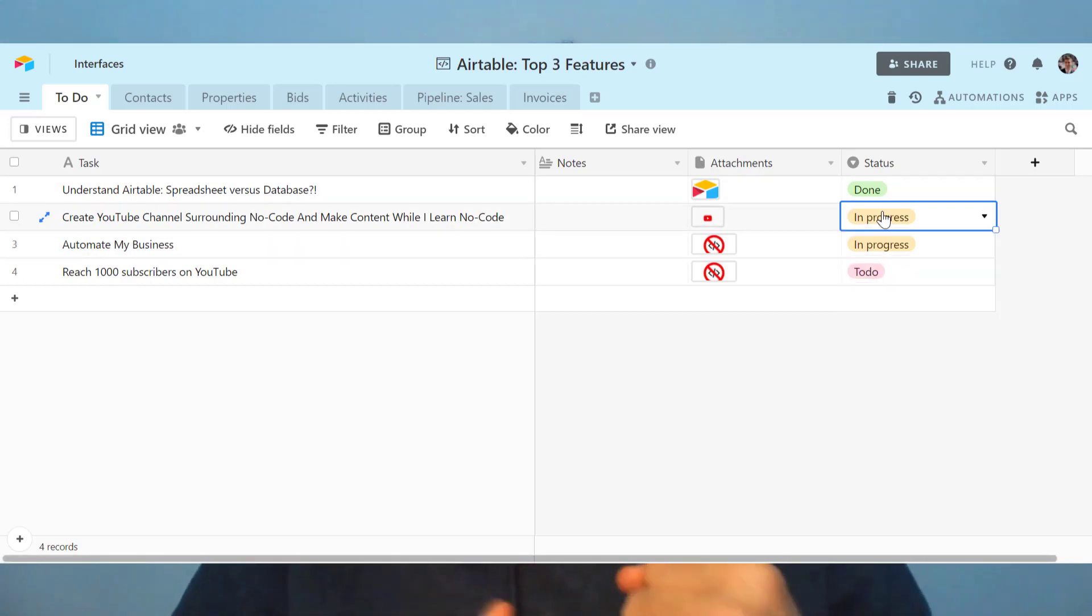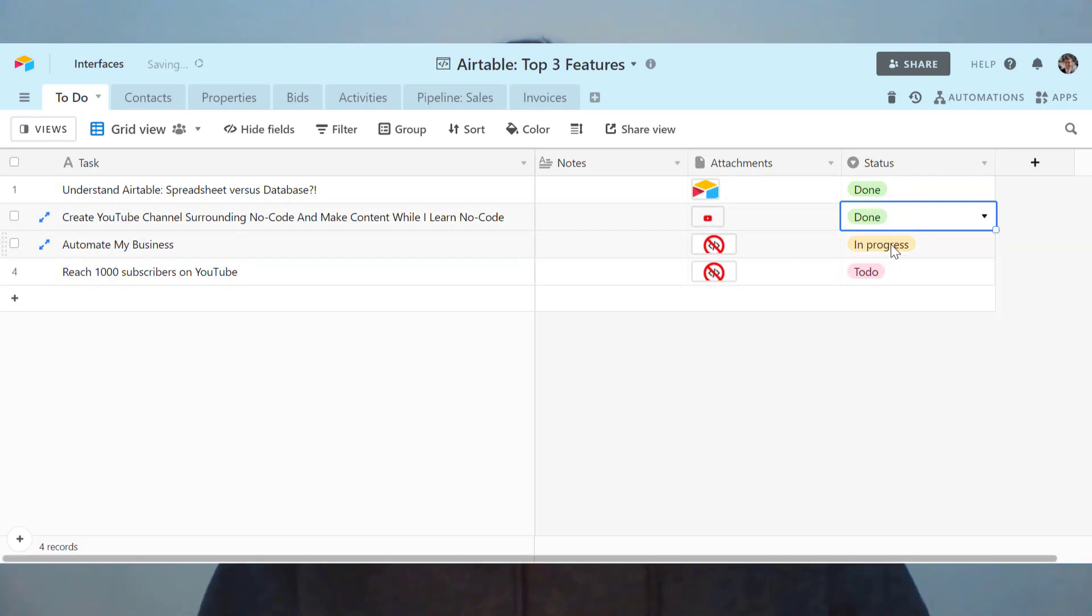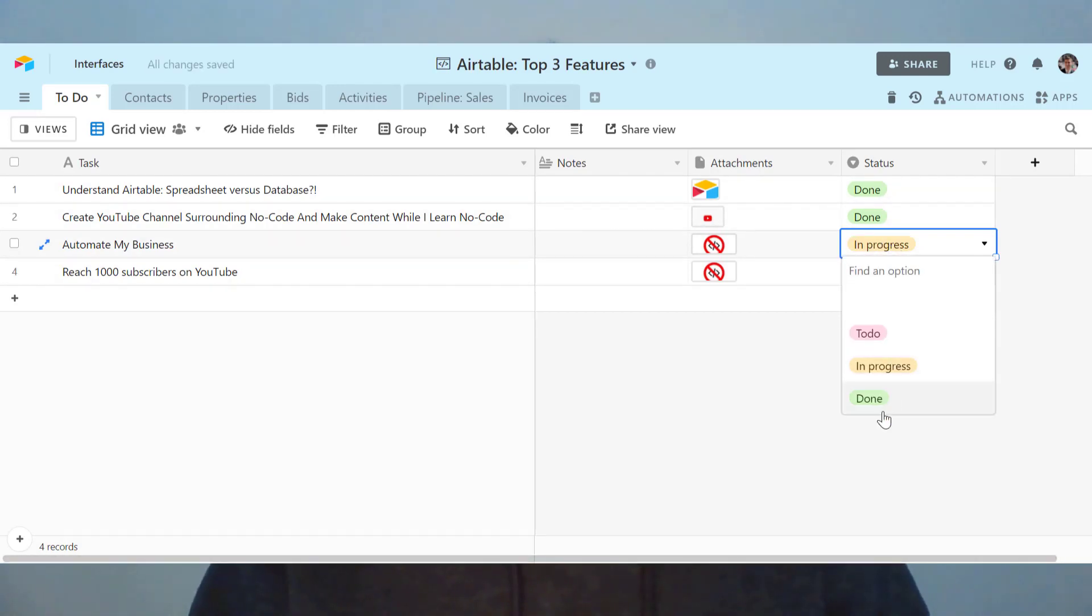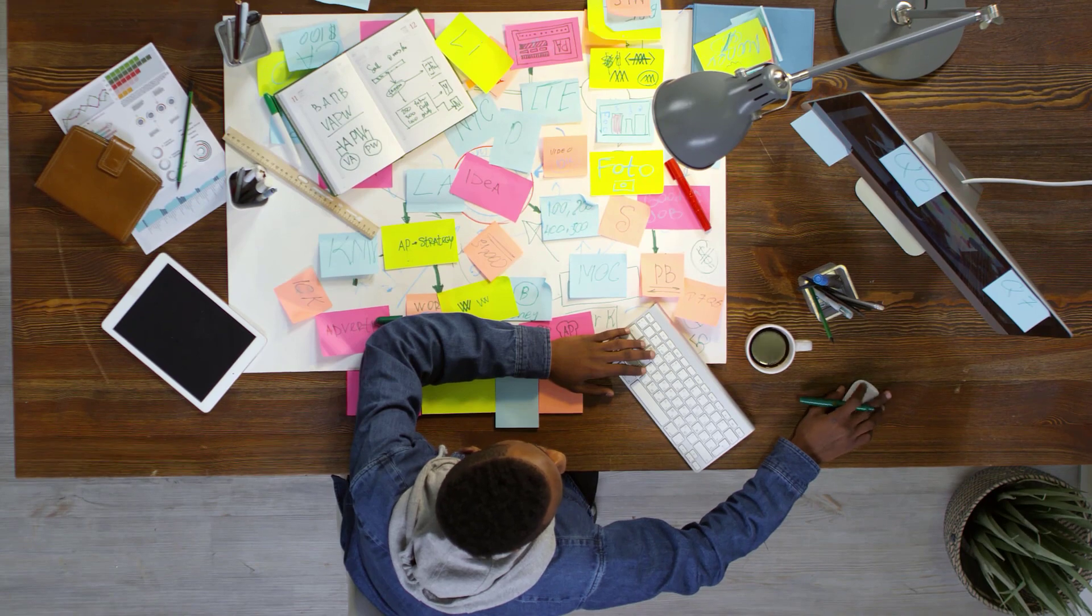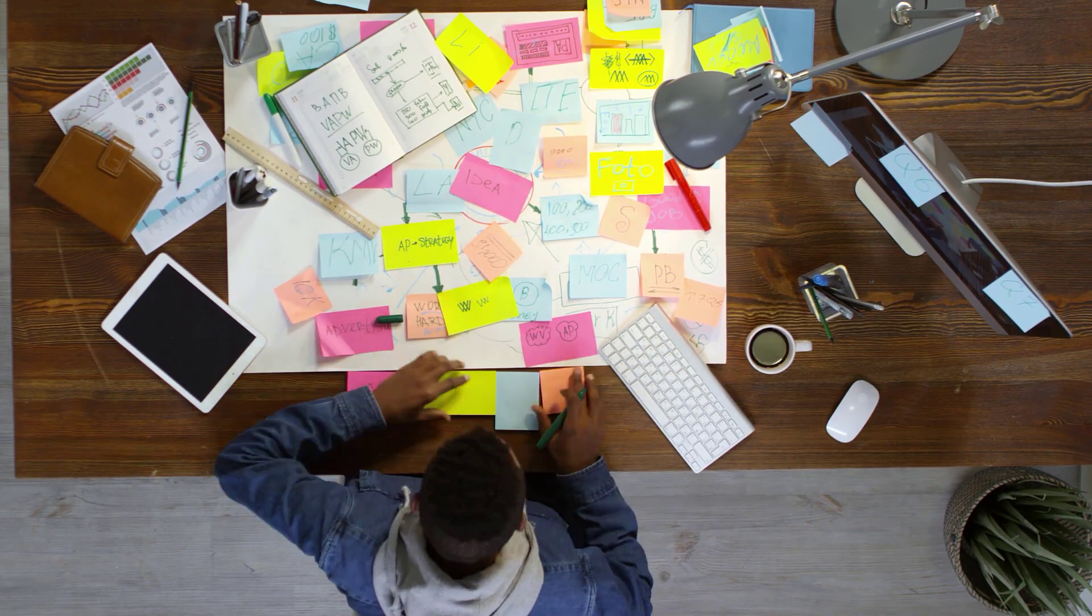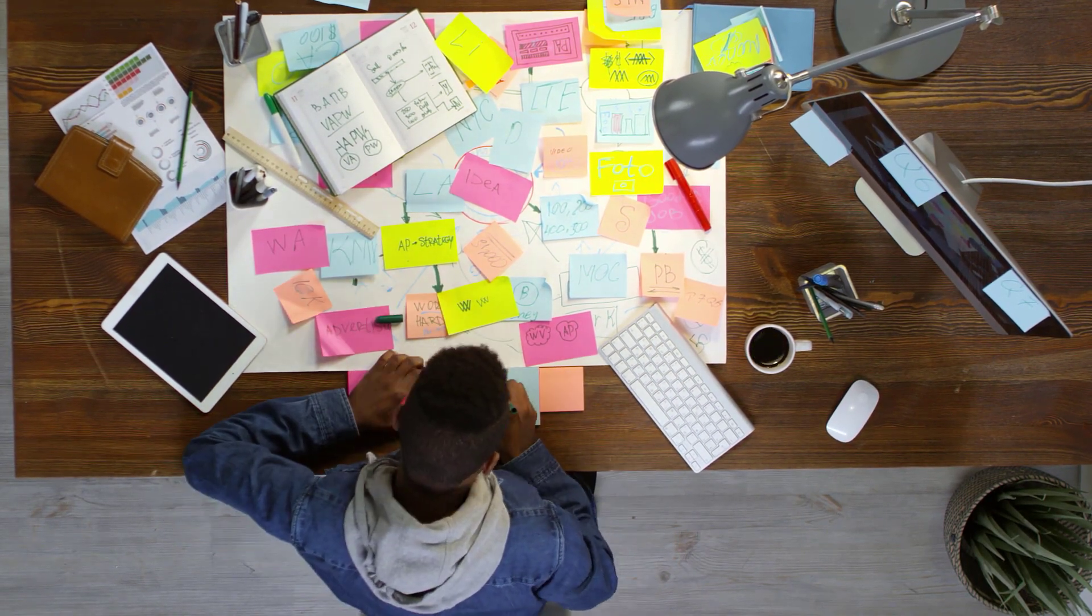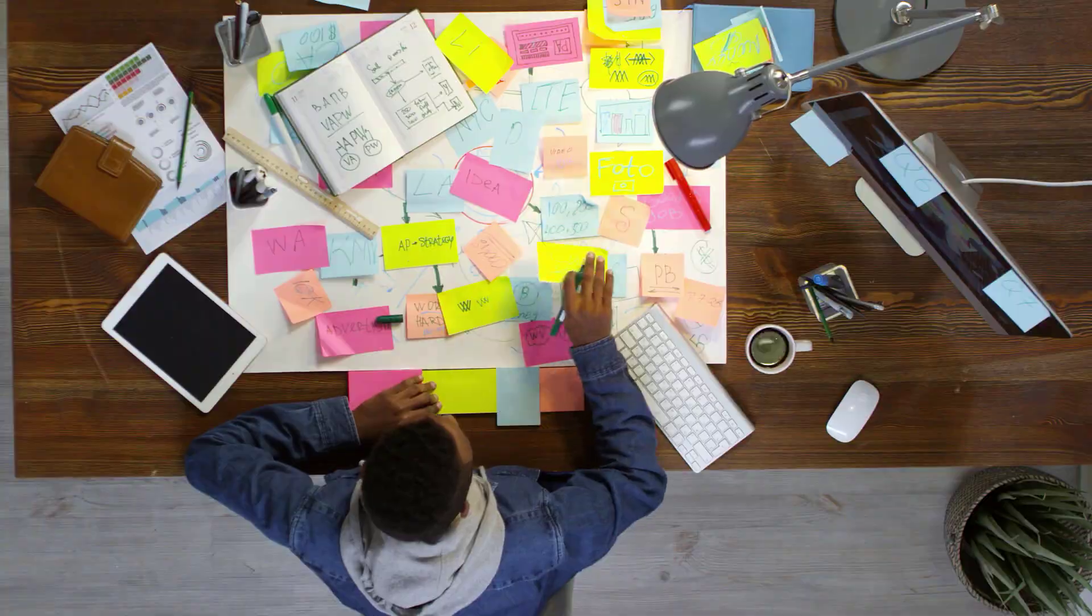When I first encountered Airtable, I was like, what's this funny looking spreadsheet and what's the big deal about it? I couldn't quite understand why there was so much hype about it, but I felt there was something really powerful in it. And I decided I would just start to use it as a to-do list inside of my business.